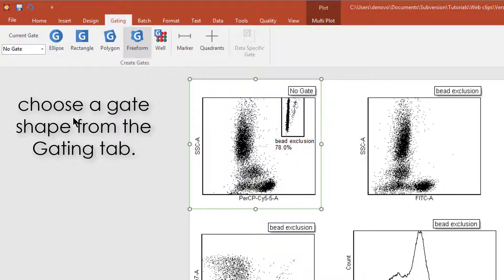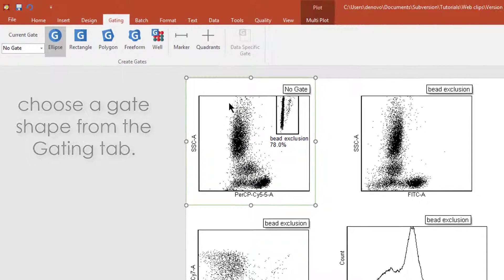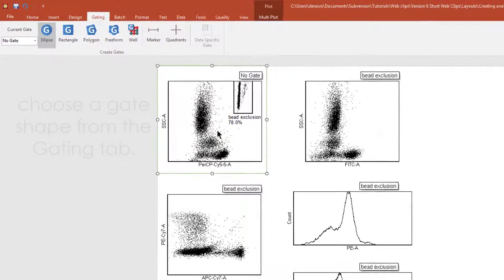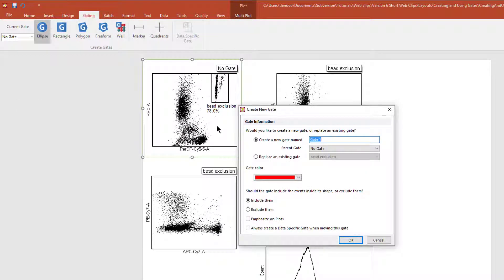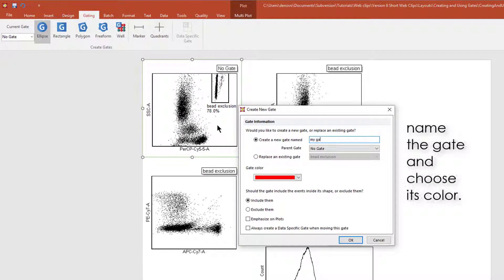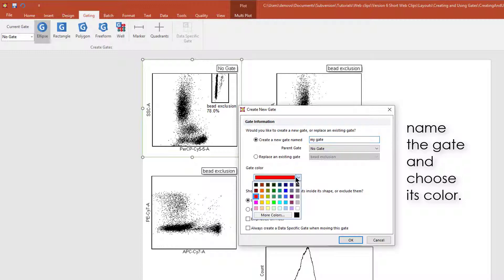To begin creating a gate, simply select the desired gate shape and draw it on your plot. Give the gate a name, and if desired, choose its color.